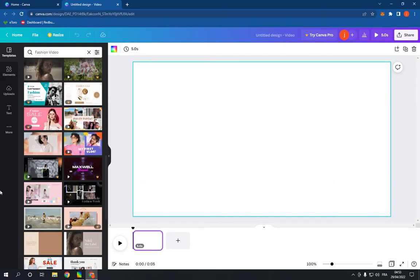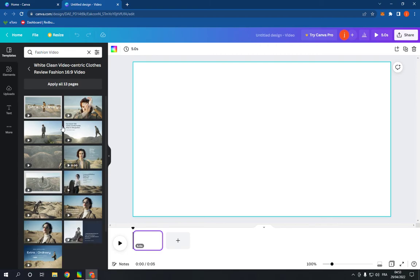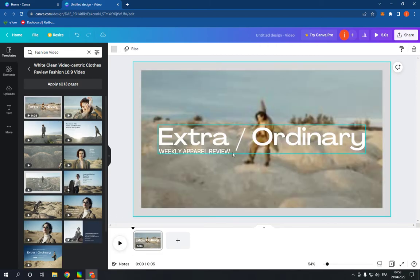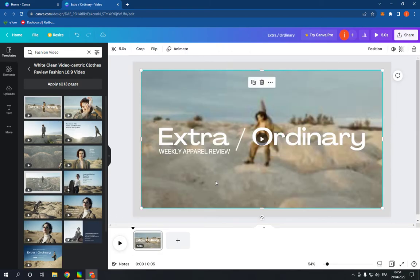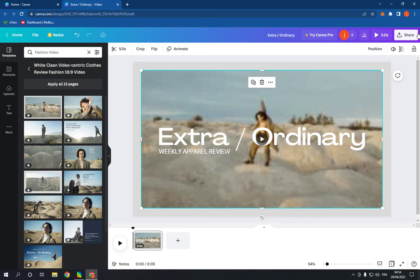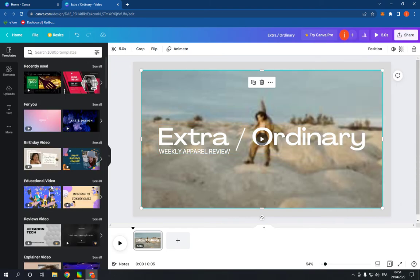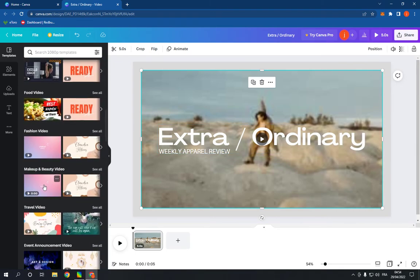For example, I'm gonna choose this one and click. Now as you can see, you can change the title and add your video here. And after you finish, go here and click download. Don't forget to like and subscribe. Thank you so much for watching.